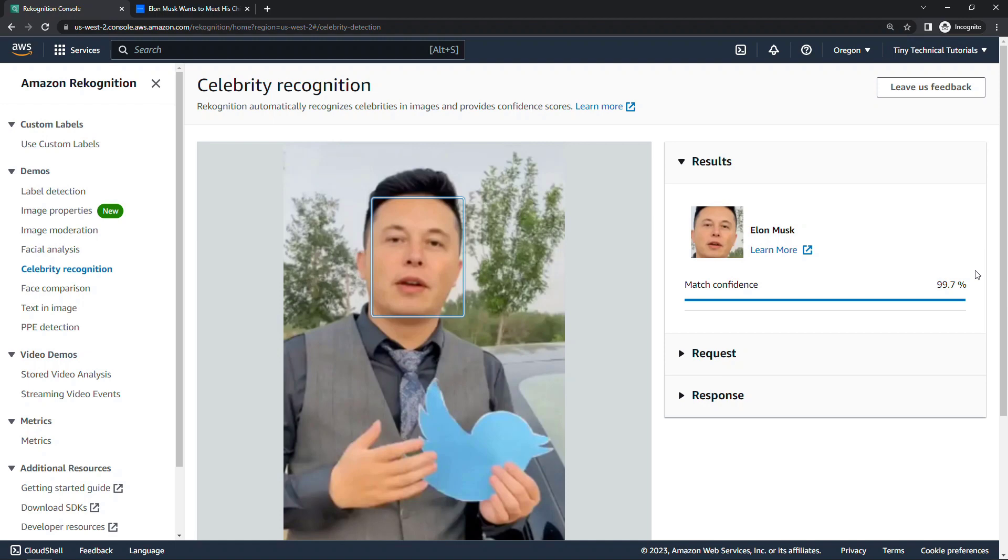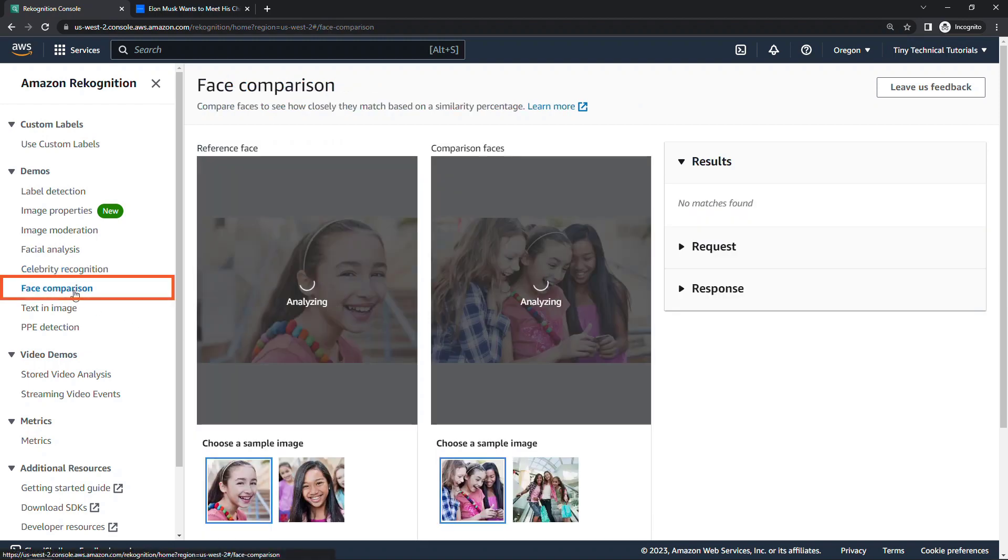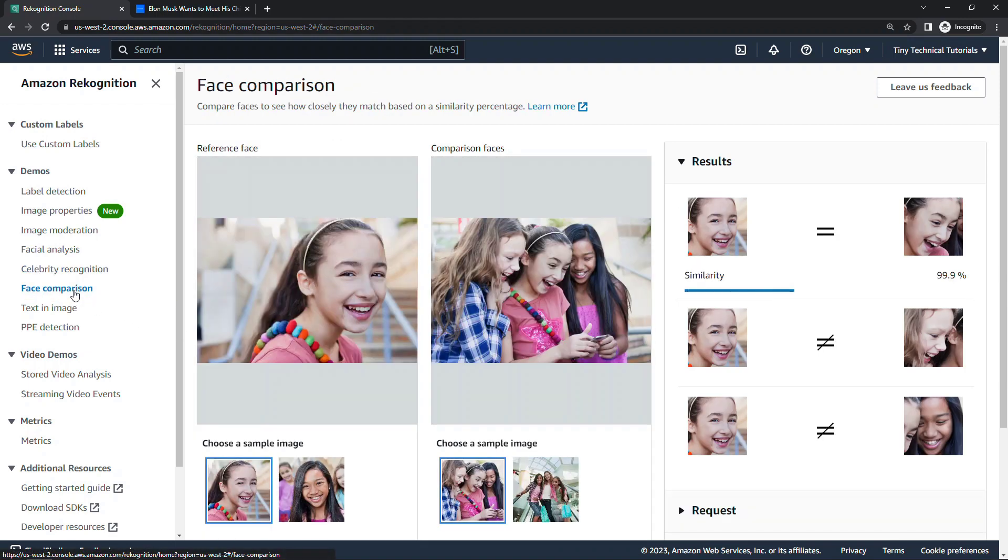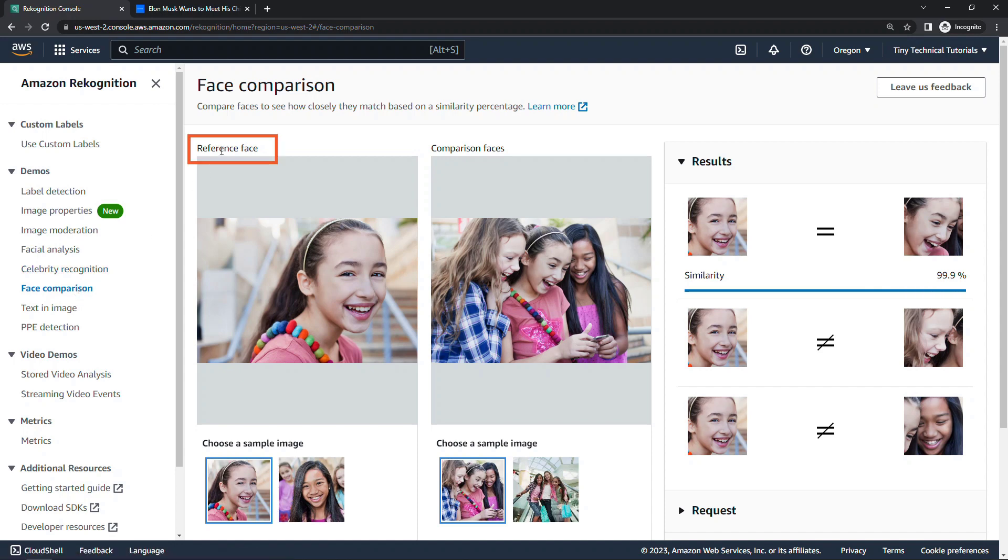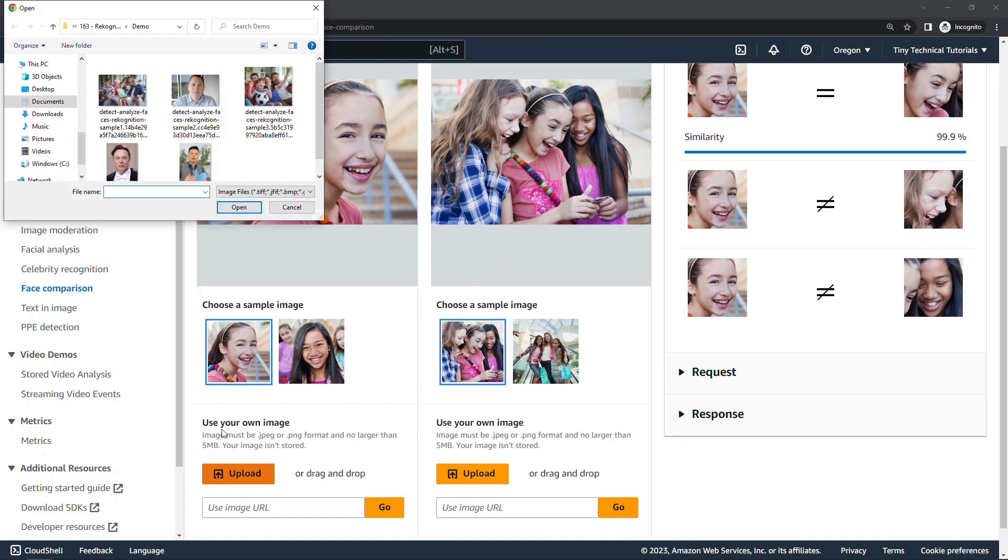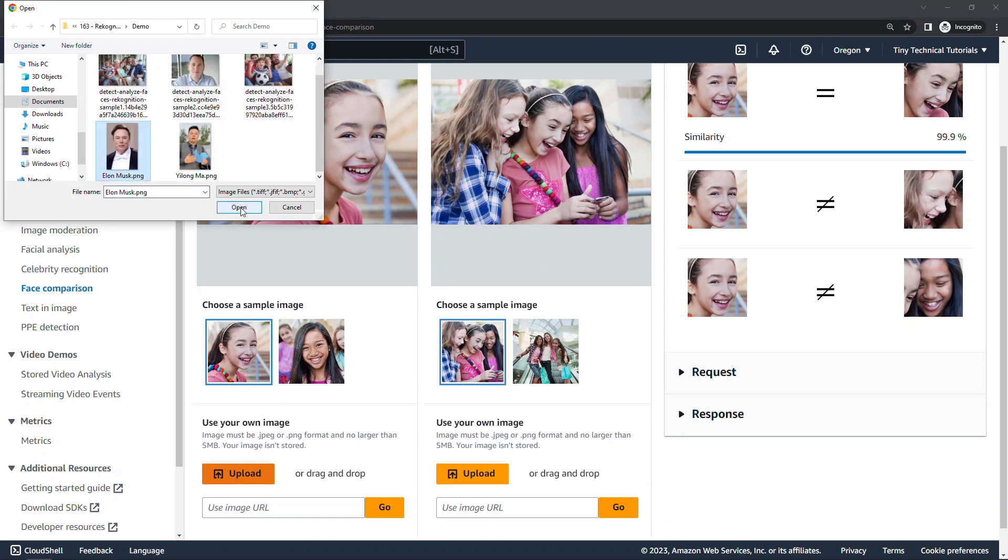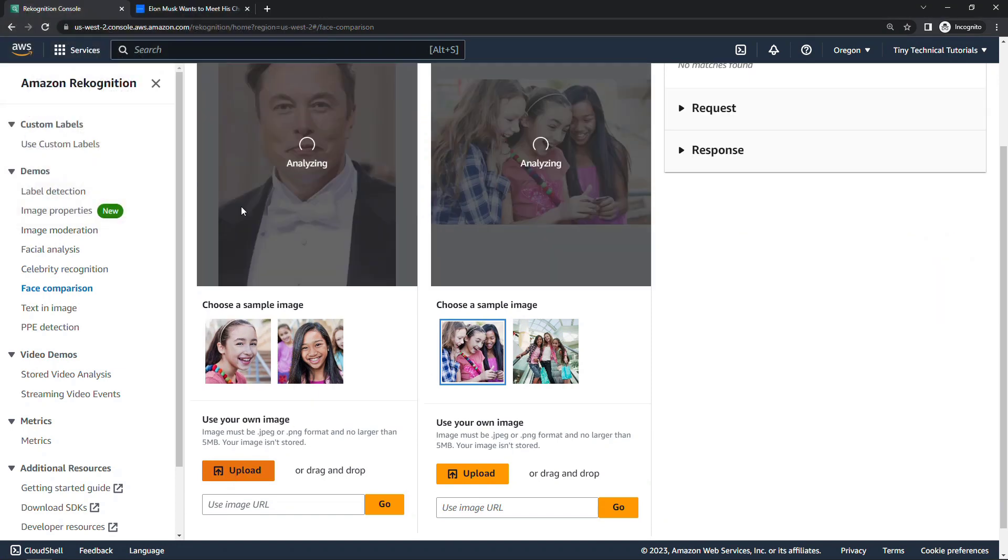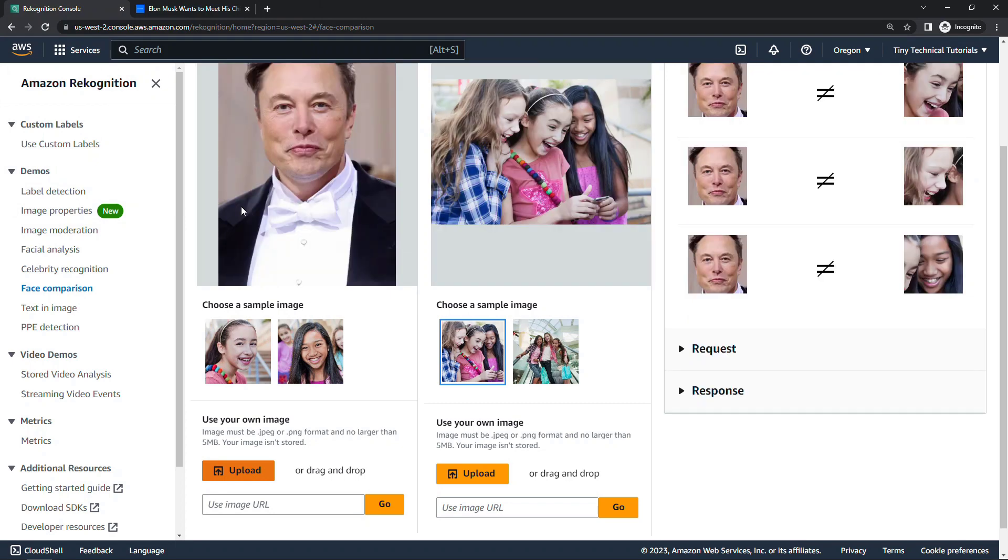Now, another way you could do this is to use face comparison over here, and with this you upload a reference face and then a face to compare it to. So let me upload both of those photos. That's really the only difference between this and the celebrity one, is you have to provide both photos where the celebrity's already been trained on the real celebrities.